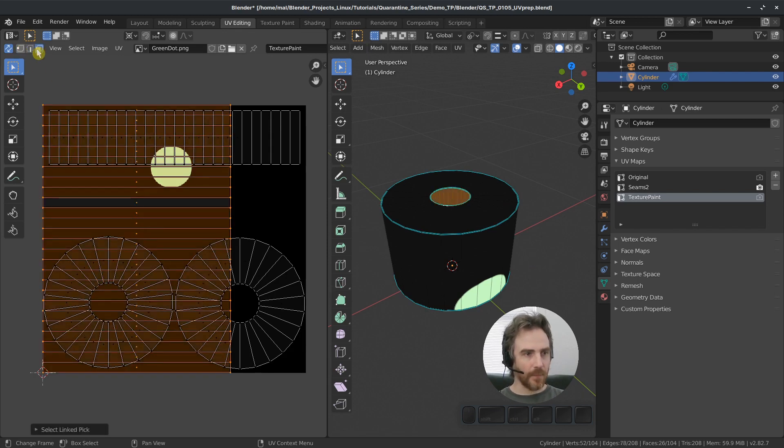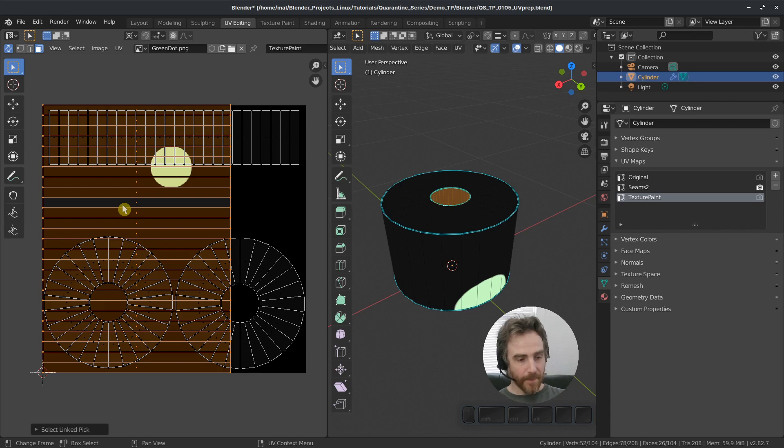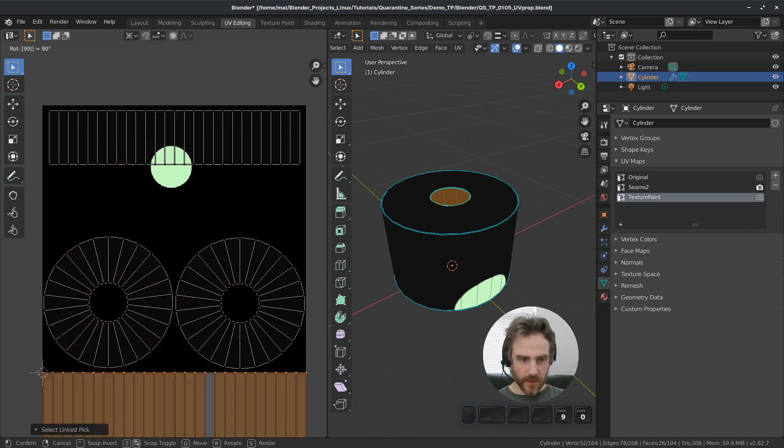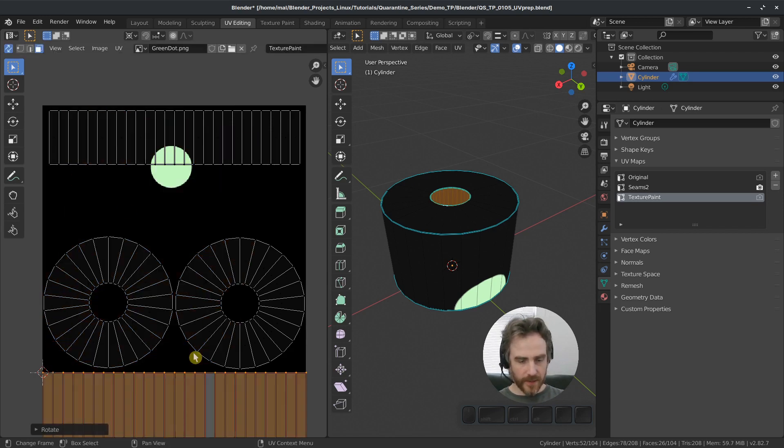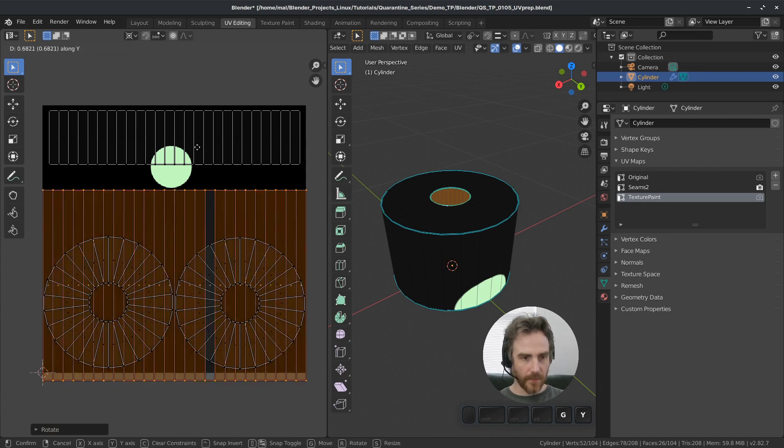So let's go back into face select mode. And actually I can press one, two, three to go into face select mode, edge select or vertex select. So I got to remember that. Okay. So rotate on the 90 and then grab and move that up.